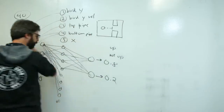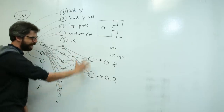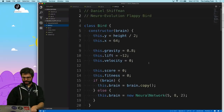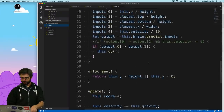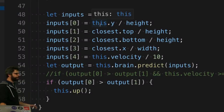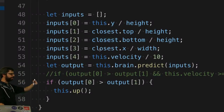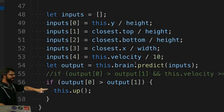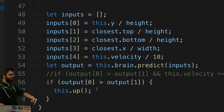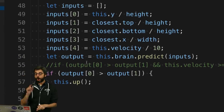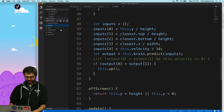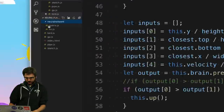There's a hidden layer and an output layer — that's important terminology. The bird takes all of its properties — Y position, closest pipe, closest pipe's X position, velocity — makes that into an array, feeds it into a predict function, and if the first output is greater than the second output, it jumps. All of this happens in this neural network library — neural_network.js and matrix.js.